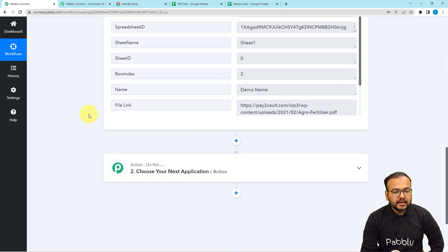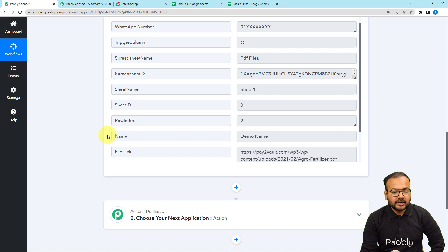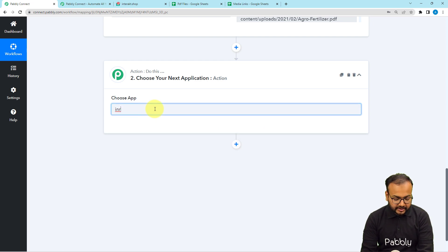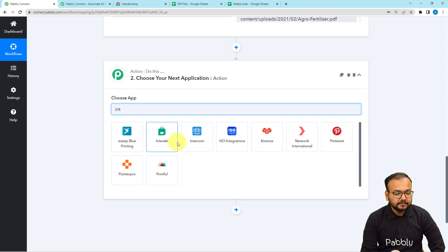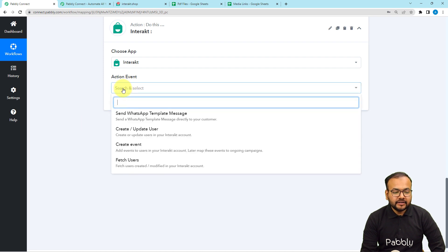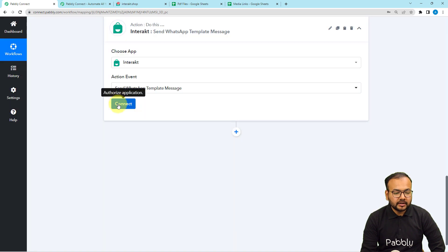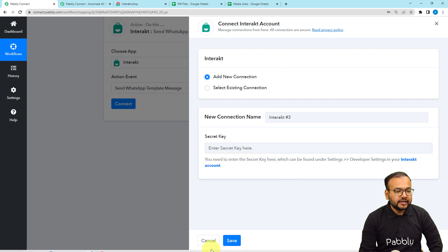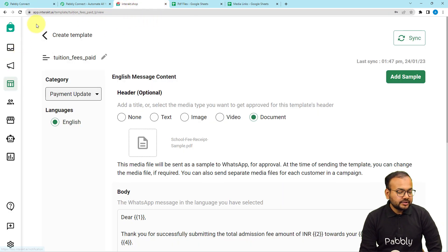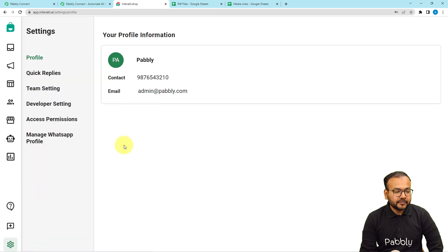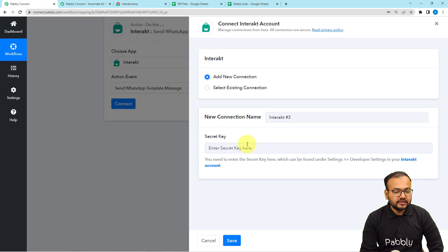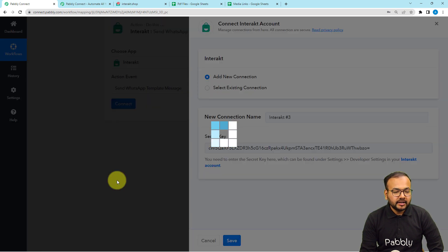Open the workflow — now it's time to send the WhatsApp message to the person whose data and file link we collected. For this, add an action step and connect with Interact. Select the action event as 'Send Template WhatsApp Message', then click Connect. Select 'Add New Connection' — it will ask for the API key or secret key of Interact. In the Interact dashboard, go to Settings on the bottom left, then Developer Settings, and copy the secret key. Paste it into the field and click Save.